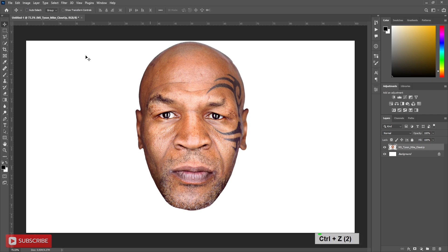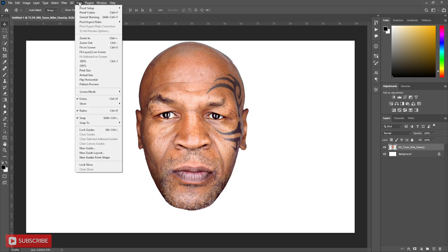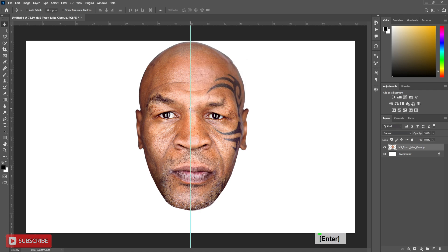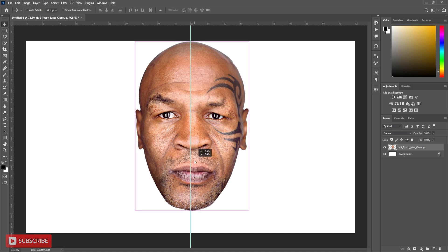Now go to View, New Guide. Put 50%. Now align the face in the middle.